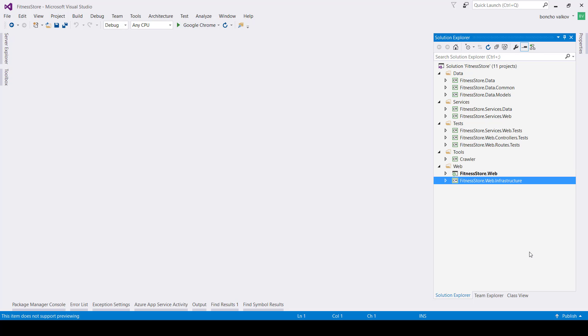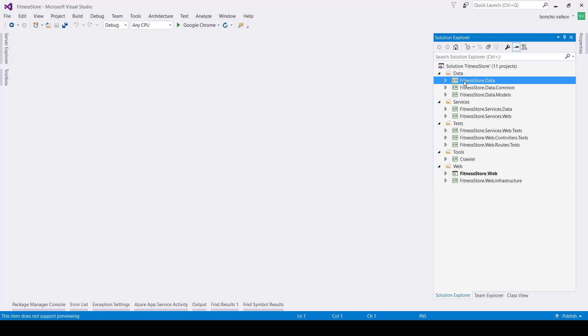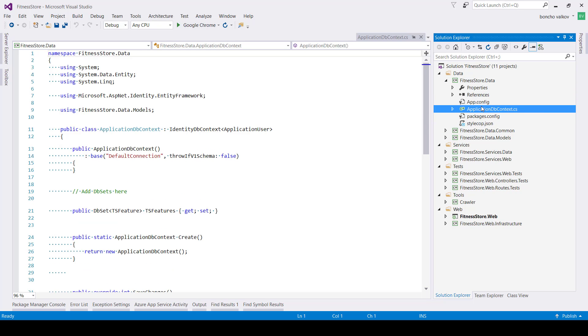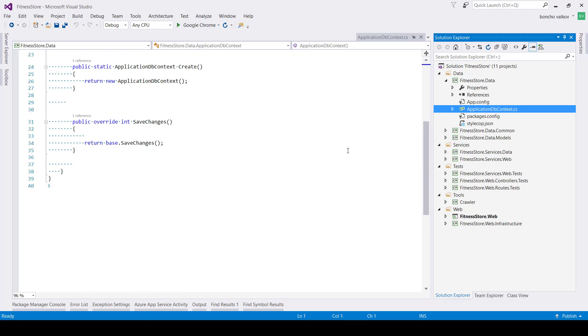Let's check out the data folder. It contains three projects that are all regular class libraries. The first one contains database context that is removed from the web project.